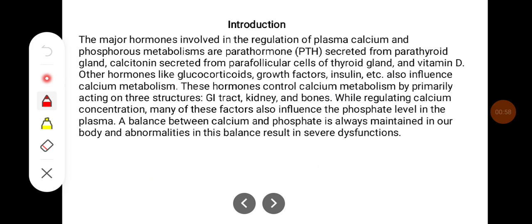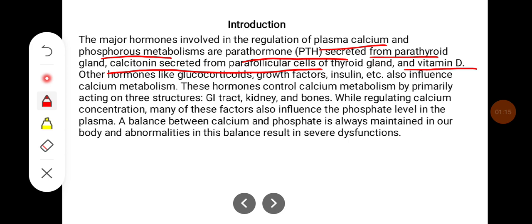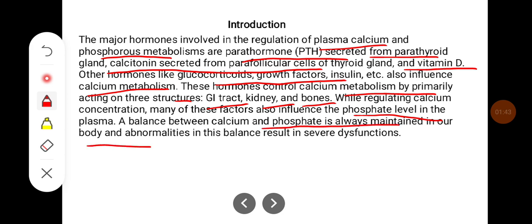The major hormones involved in the regulation of plasma calcium and phosphorus metabolism are parathyroid hormone secreted from the parathyroid gland, calcitonin secreted from parafollicular cells of the thyroid gland, and vitamin D. Other hormones like glucocorticoids, growth factors, and insulin also influence calcium metabolism. These hormones control calcium metabolism by primarily acting on three structures: the GI tract, kidney, and bones. While regulating calcium concentration, many of these factors also influence phosphate levels in the plasma. A balance between calcium and phosphate is always maintained in our body, and abnormalities in this balance result in severe dysfunctions.